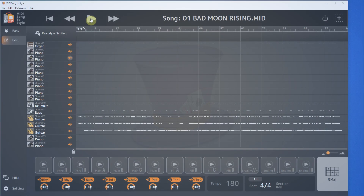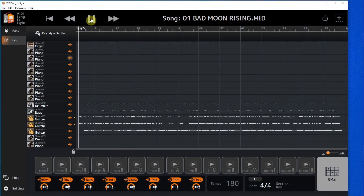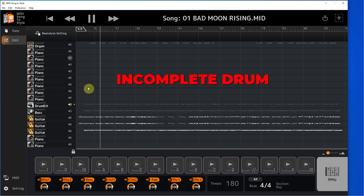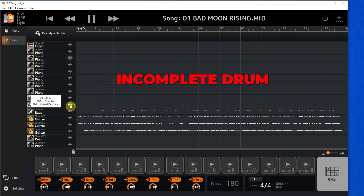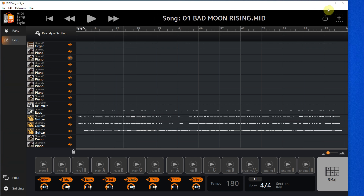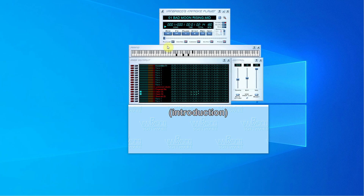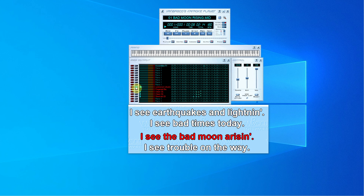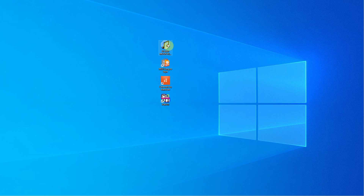Let's listen to how the MIDI sounds in our MIDI Song to Style program. You probably noticed that the drum elements are missing from time to time.